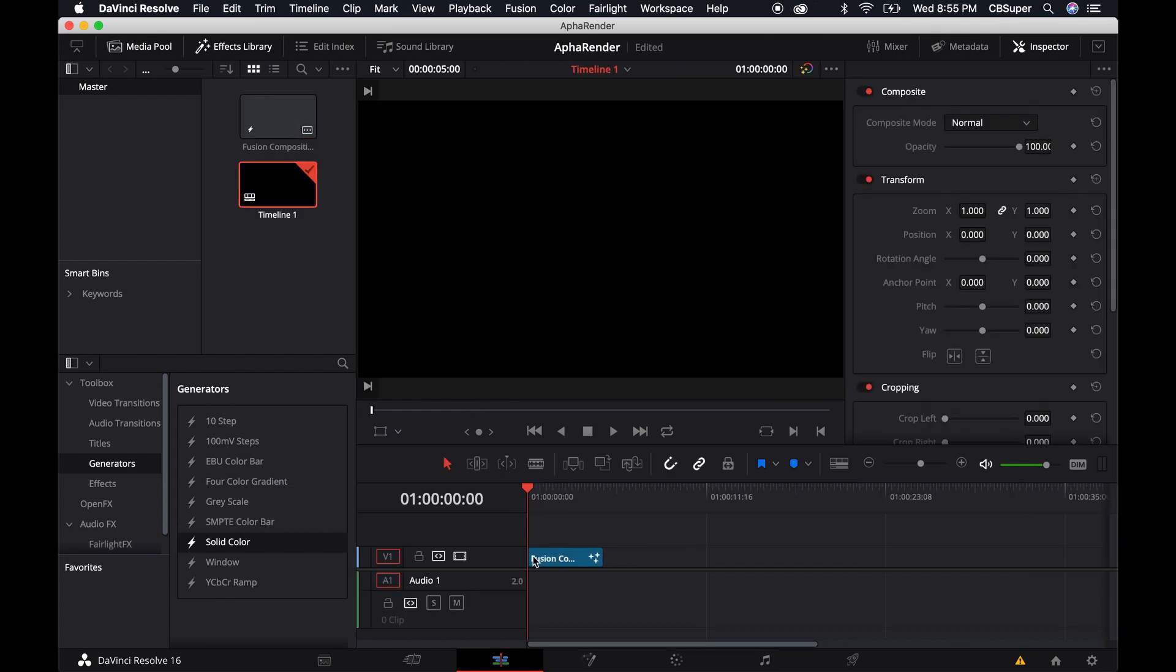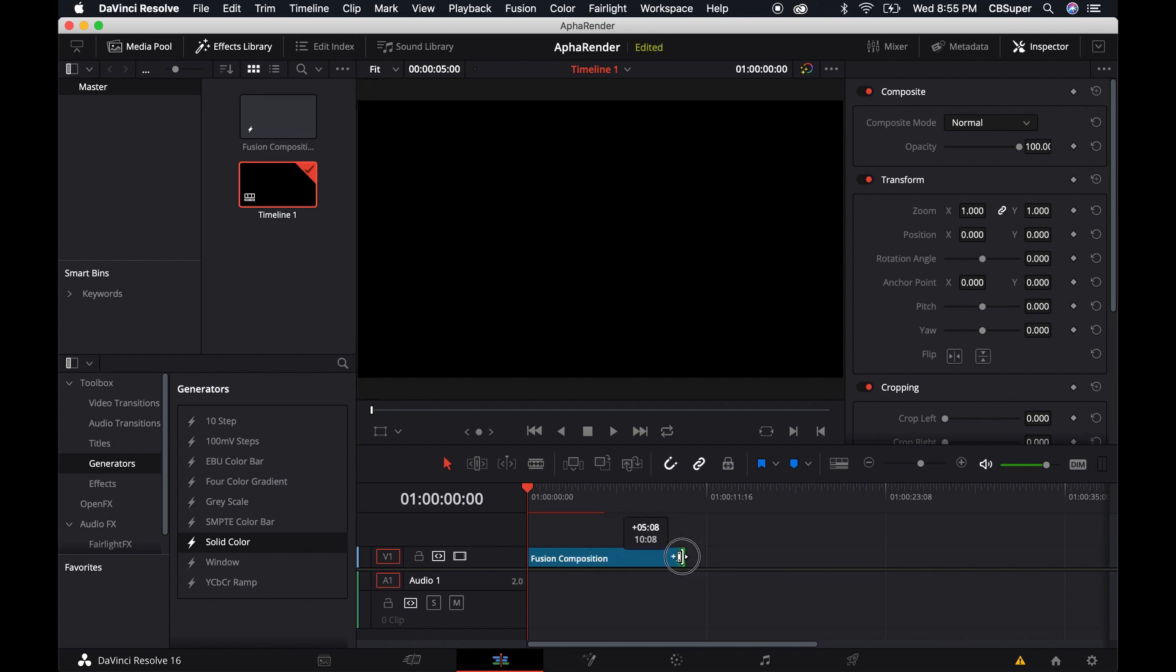Now I know that I want my fusion composition to be longer than five seconds. I'd actually like it to be right around 10 seconds.